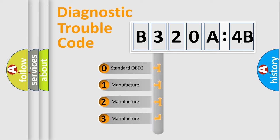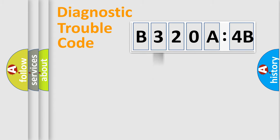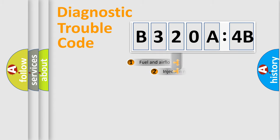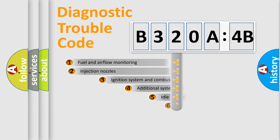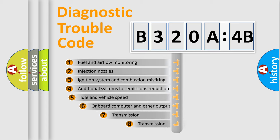If the second character is expressed as zero, it is a standardized error. In the case of numbers 1, 2, or 3, it is a manufacturer-specific expression of the car-specific error.